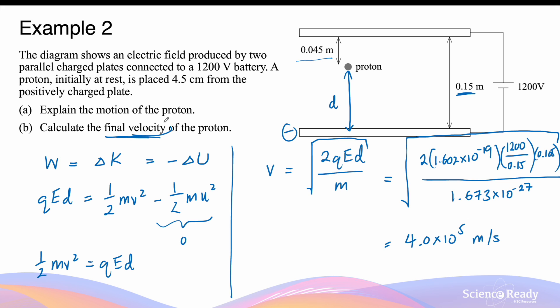Velocity is a vector quantity, so we must also state its direction. The proton undergoes linear motion with uniform acceleration, and the acceleration has the same direction as the force — downward, towards the negative plate. So the final velocity is also directed downward. This concludes the video on work done and energy in charges in electric fields.